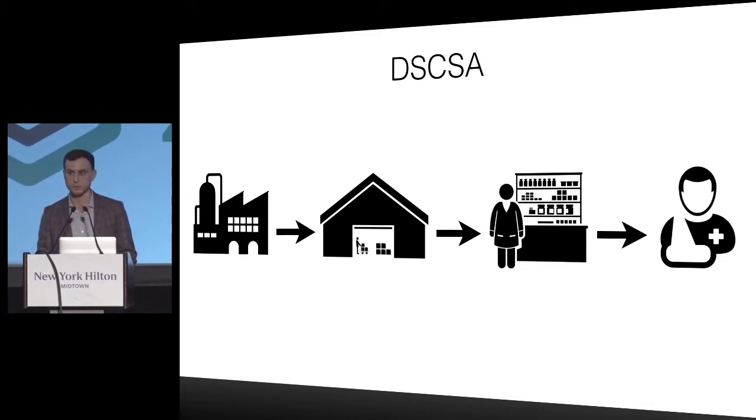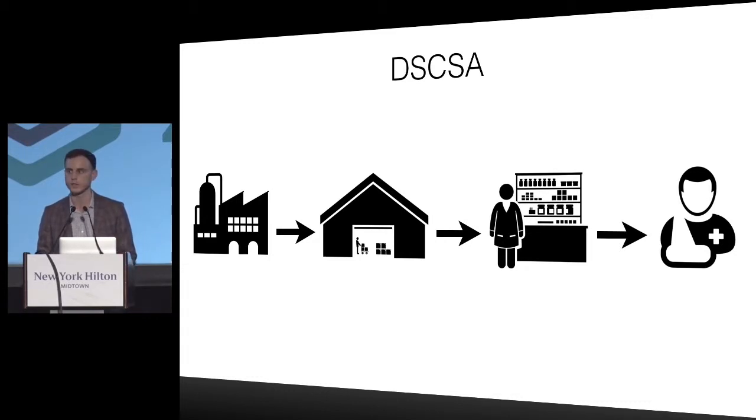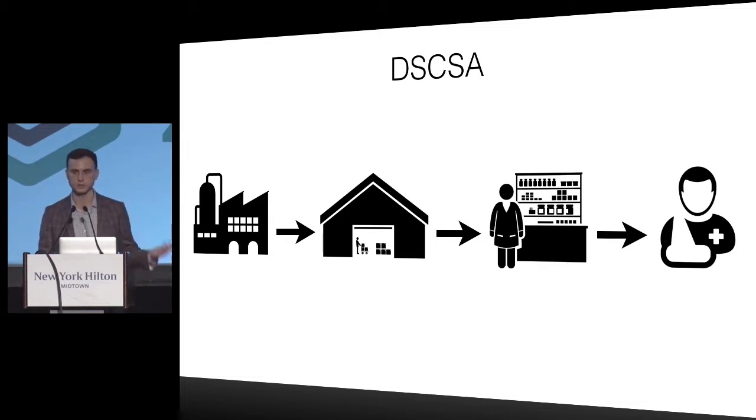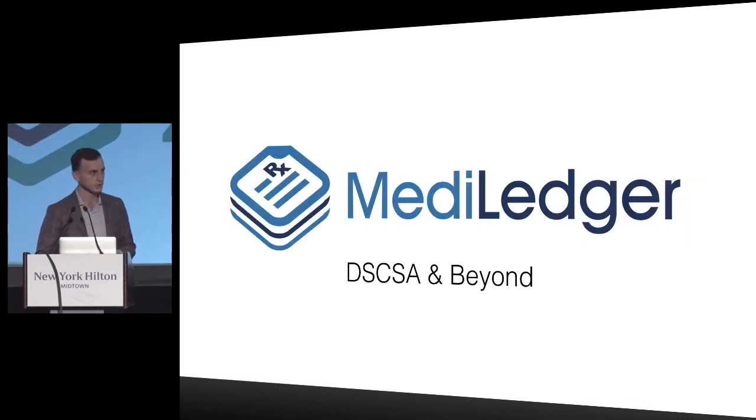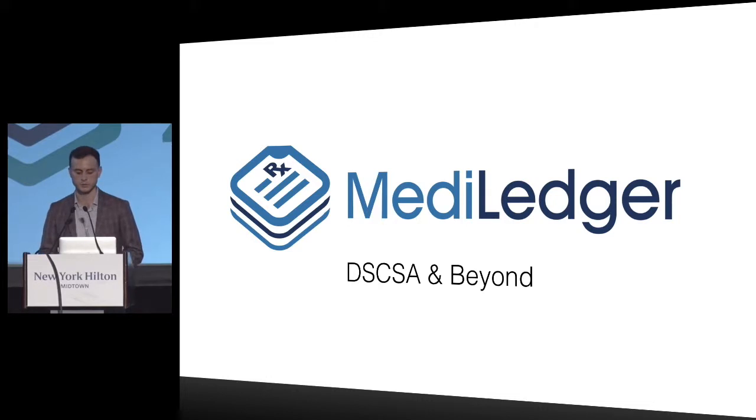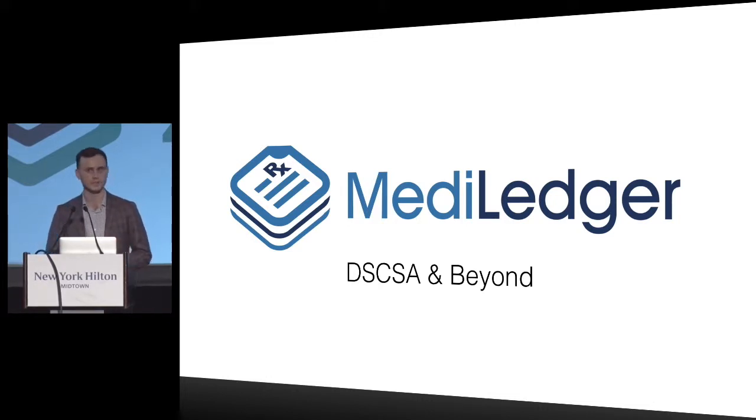That's why the US came up with the Drug Supply Chain Security Act, which requires an interoperable, transparent system for transfer of ownership over medicine from manufacturer to distributor, then to pharmacies, and finally to the patient.